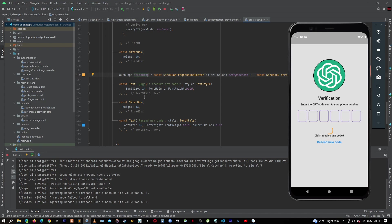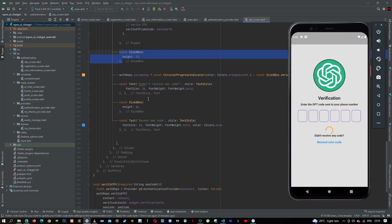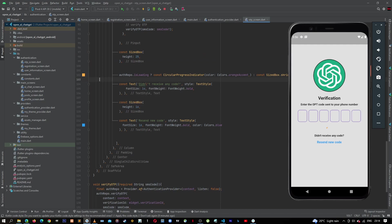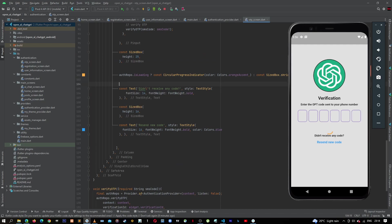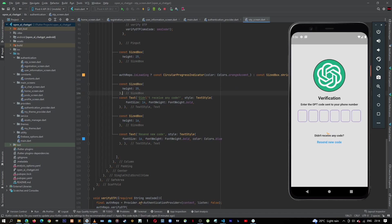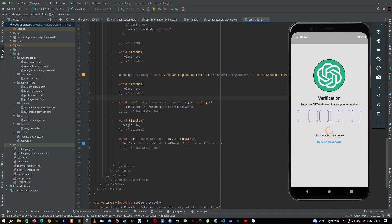So let's put some spacing down there. What we can do is copy this sized box, and then down here let's paste it. Then let's hot restart.